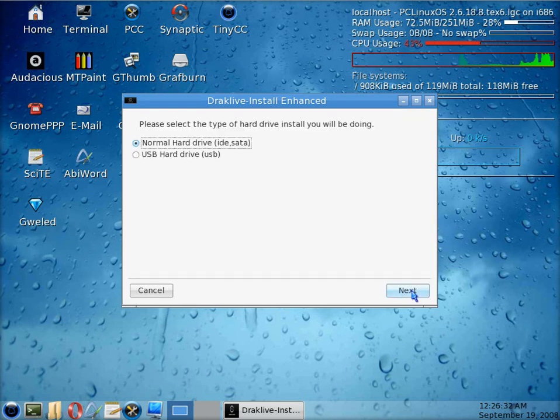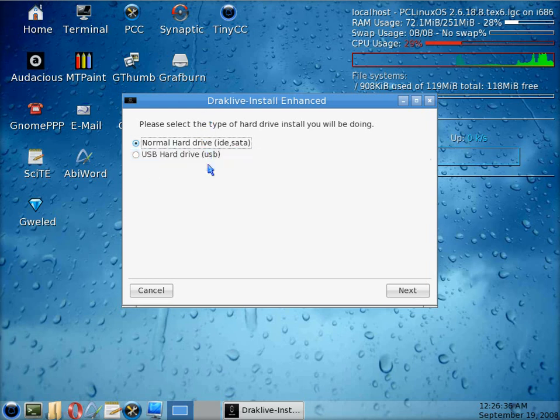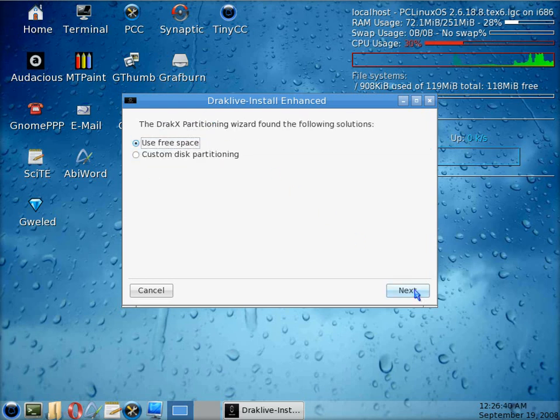It's a normal hard drive, not a USB, so we click on next again. We're going to use all the free space because I know it's completely empty, and we click on next again.